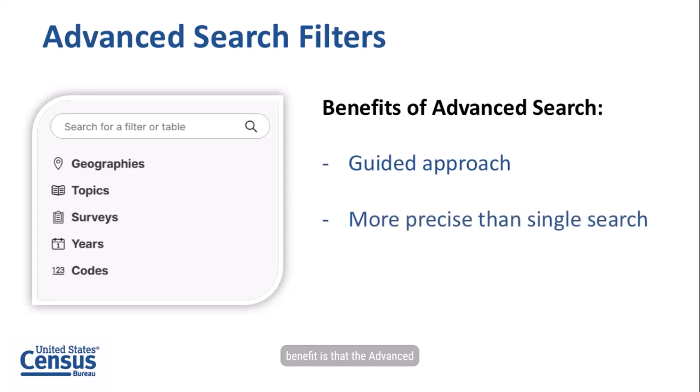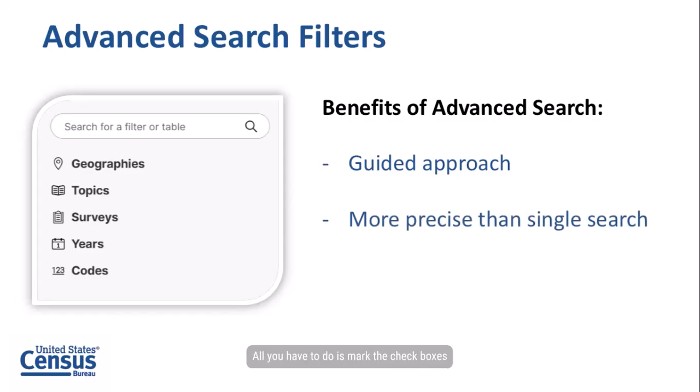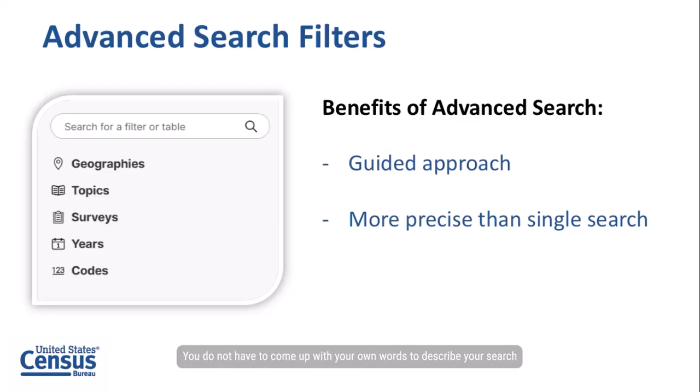The second benefit is that the advanced search is more precise than the single search bar. All you have to do is mark the check boxes for any filters that you want to include in your search. You do not have to come up with your own words to describe your search or rely on us to interpret them exactly as you intended.